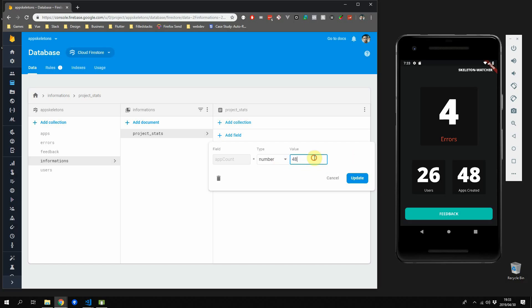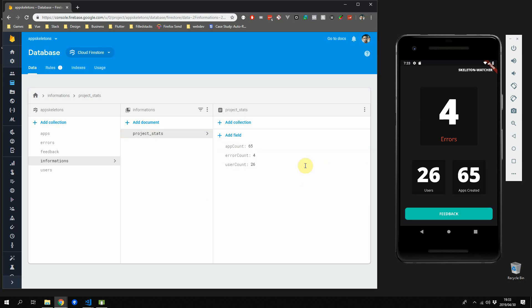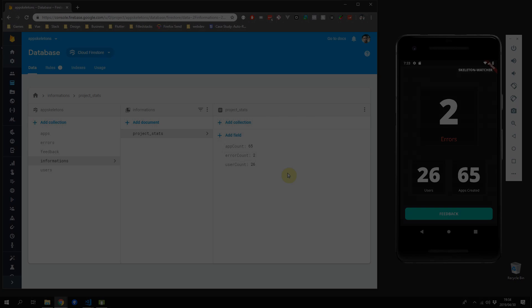In this tutorial we'll be building this real-time stats monitor using Flutter and Firebase. My name is Dane from FoldStacks, please like this video and let's get going.